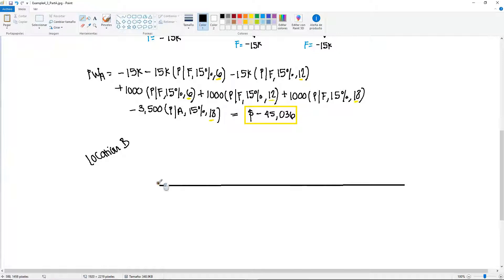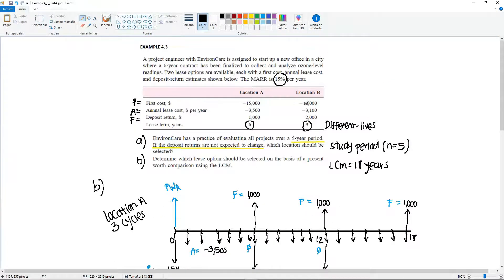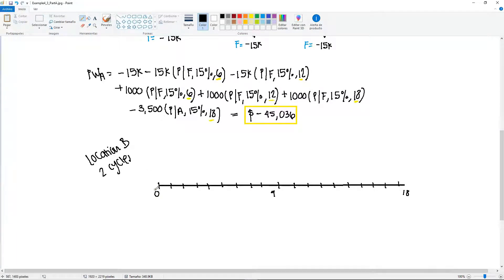The diagram runs from year 0 to year 9 to year 18, with years numbered 1 through 9 in each cycle. We need to place the first cost twice: minus $18,000 at year 0 and minus $18,000 at year 9 (the start of the second cycle).